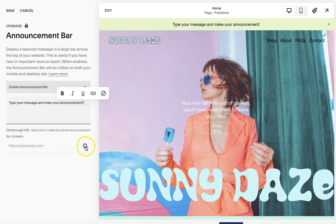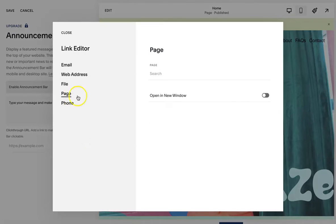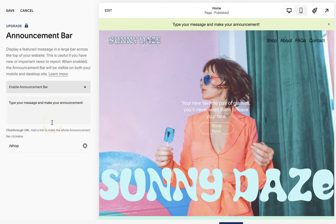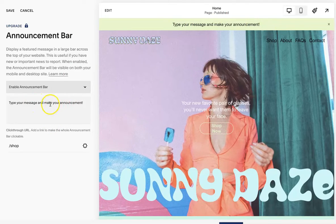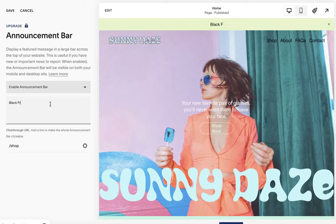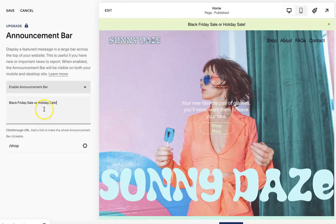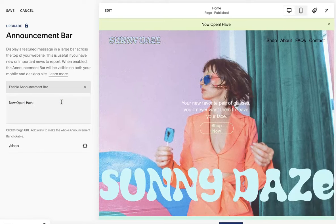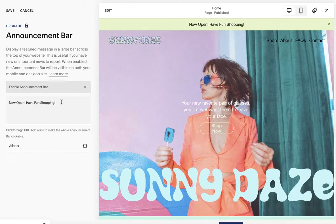You can also do a click-through URL — so if you want to add a specific page, you can hit 'Shop All,' for example, and all of it is going to be clickable. So you can type whatever message you want here, like 'Black Friday Sale,' 'Holiday Sale,' a discount code, 'Now Open' — have fun with it. Whatever you want to say, you can do that, and then just hit Save.